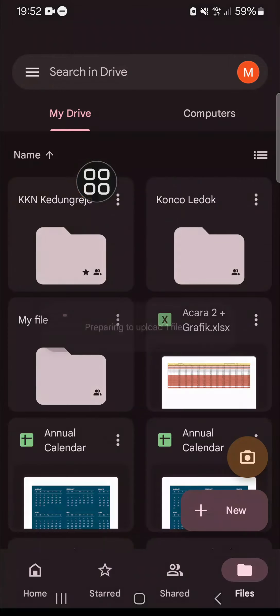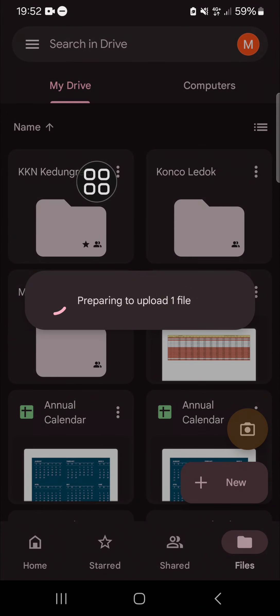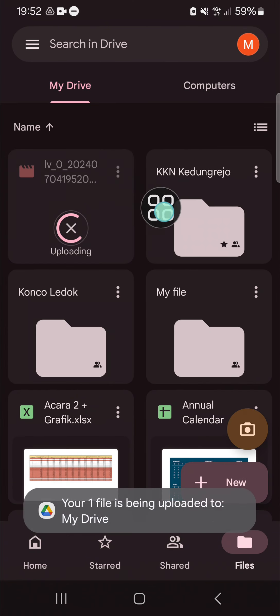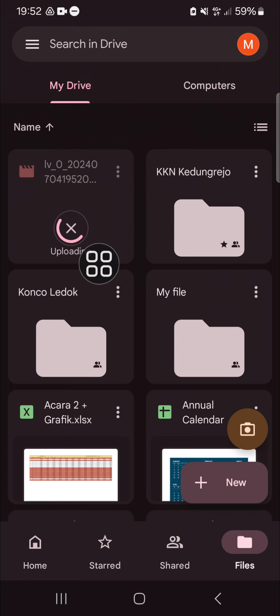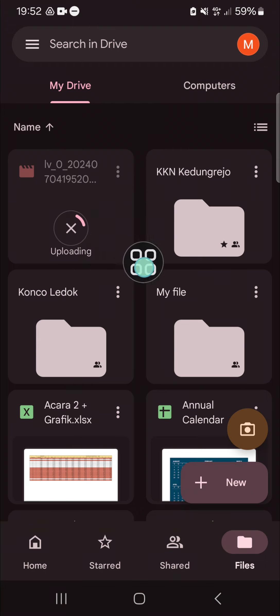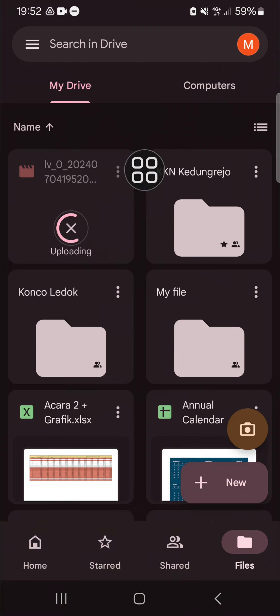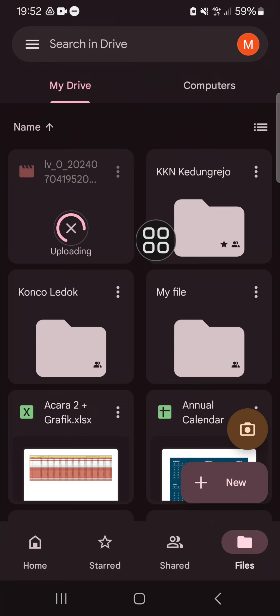Now the video is being uploaded to my Google Drive. You just need to wait until the uploading process is completed. Alright guys, that's how to transfer a CapCut video to Google Drive.